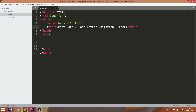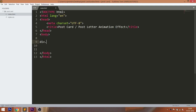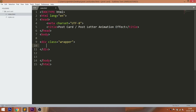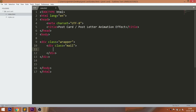Let's get started with the HTML structure. First, create the wrapper div with a mail div inside it. Inside that, create the cover and letter div elements, and an h1 tag with text within the letter div.